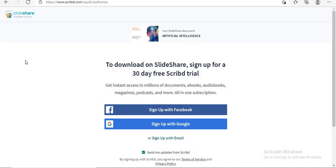I will share with you a simple trick through which you can easily download PPT from Slideshare, how to download PPT for free without entering your details and signing up. And now without any delay, let's get started.